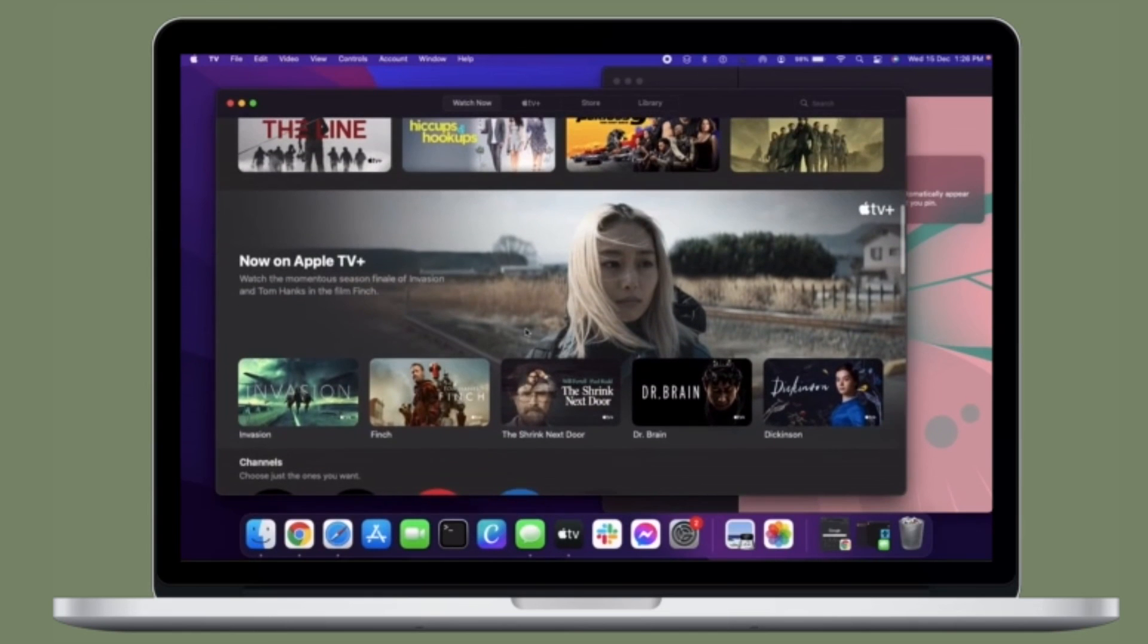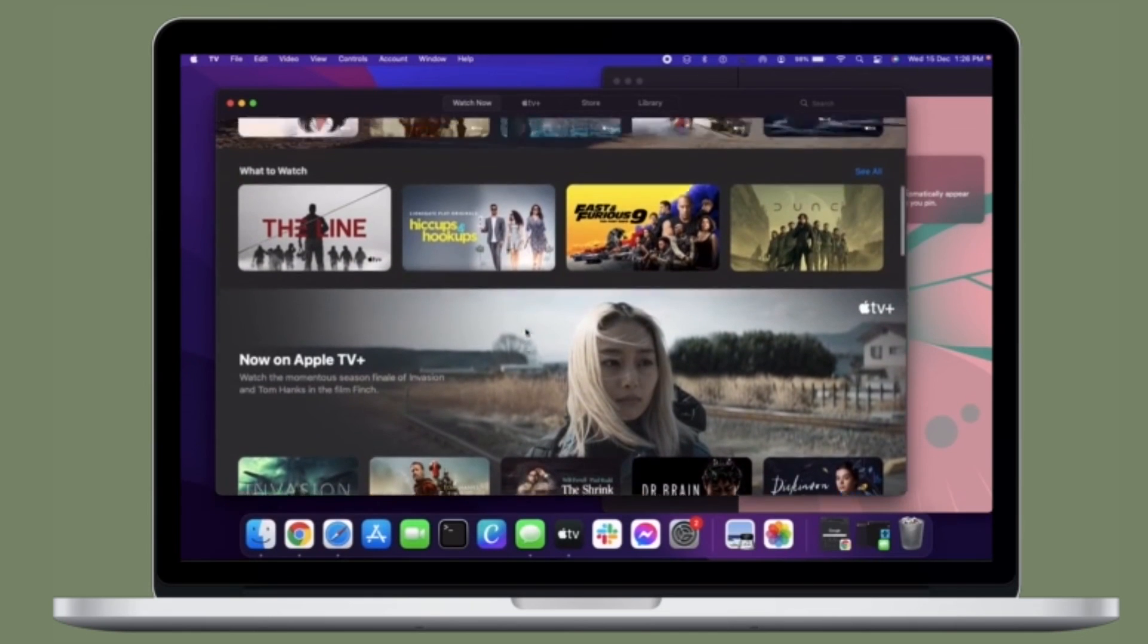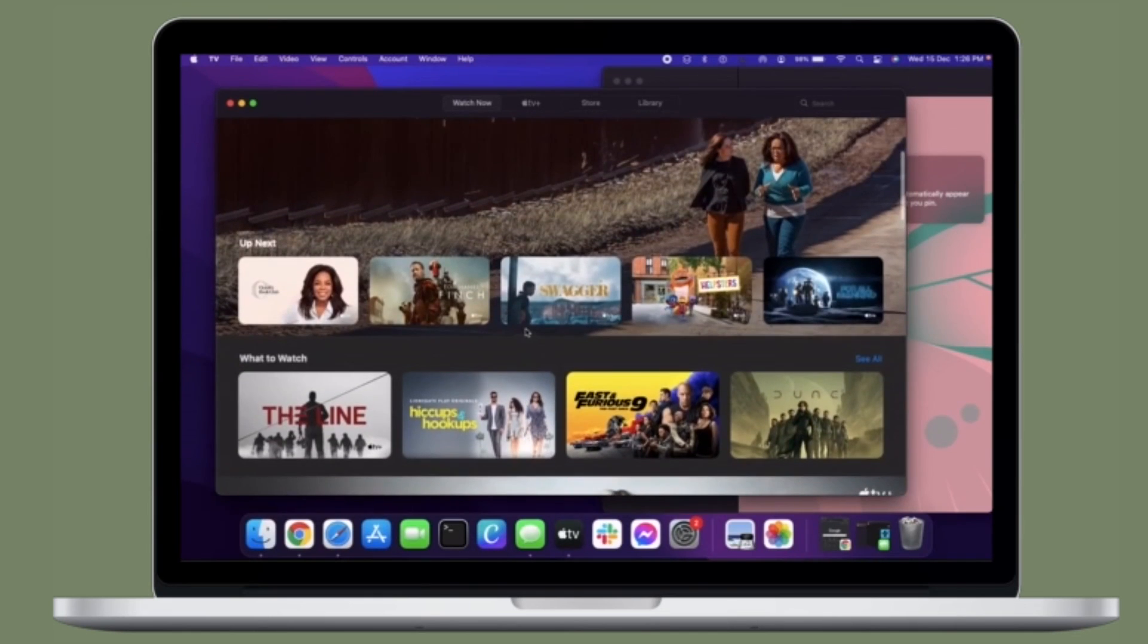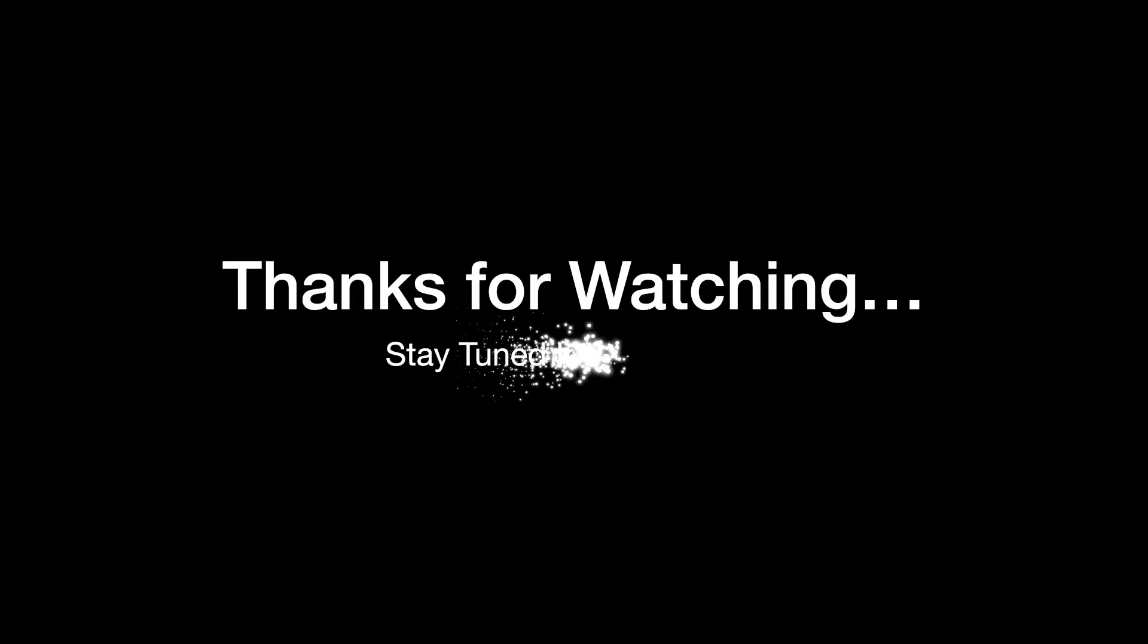If you have found this video helpful, do like and subscribe, and I'll see you in the next video with more such handy macOS tips and tricks. Till then, stay safe and have a great time. Bye-bye.